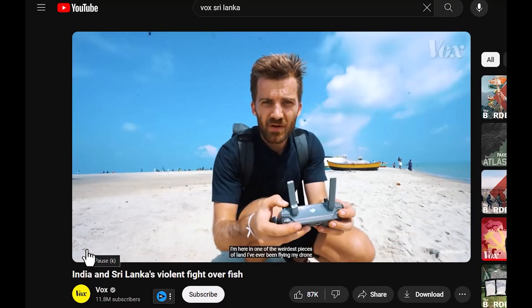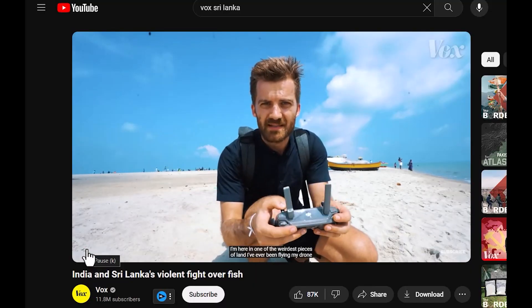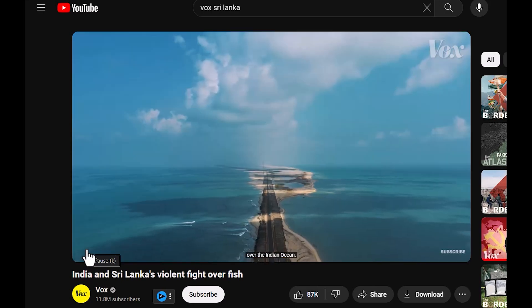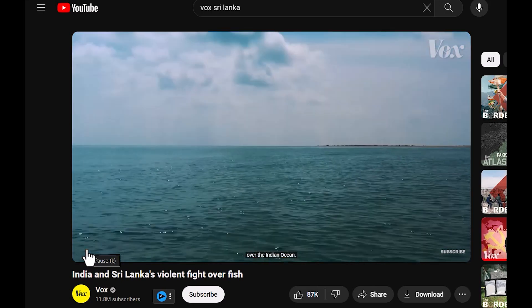I'm here in one of the weirdest pieces of land I've ever been, flying my drone over the Indian Ocean.